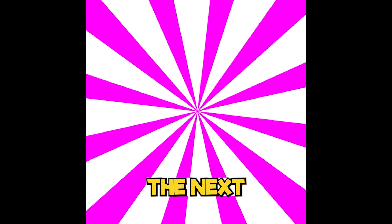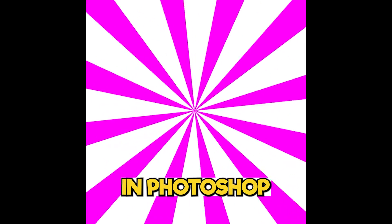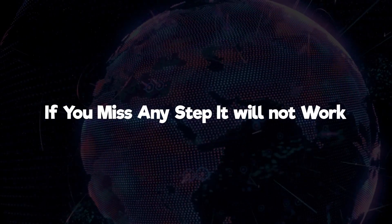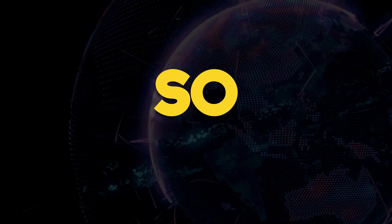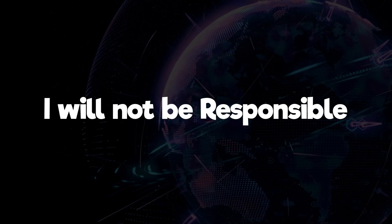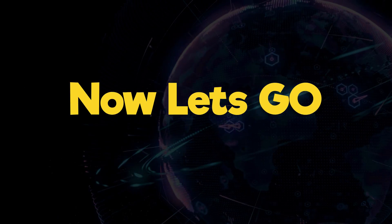Take your designs to the next level with Radial Backgrounds in Photoshop. If you miss any step, it will not work. So I will not be responsible. Now let's go.